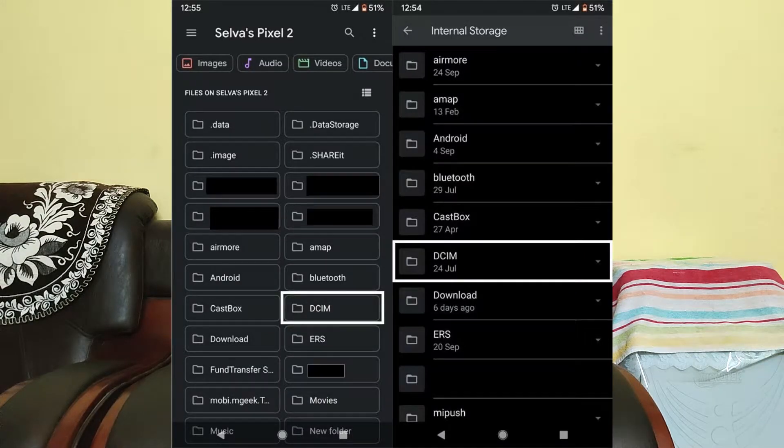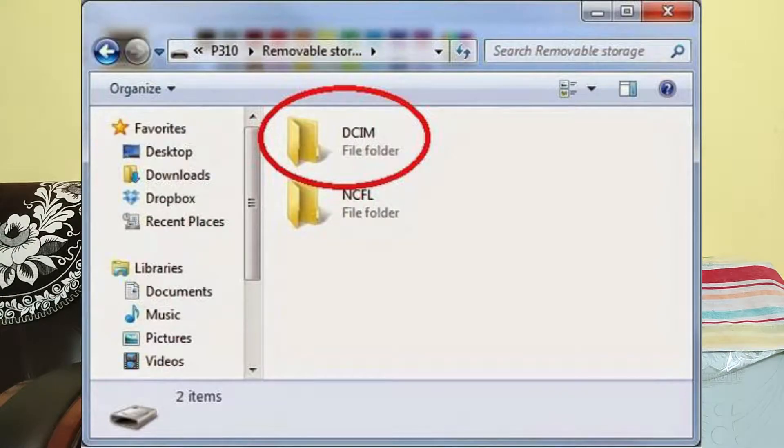DCIM, you are here. You click on the phone, you click on file manager, you choose the DCIM folder. If you click on DSLR or SLLR, you click on the camera, you click on the computer, you click on the memory card, you click on the DCIM folder.